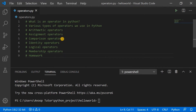In Python we have different types of operators: arithmetic operators, assignment operators, comparison operators, identity operators, logical operators, membership operators, and so on. We also have bitwise operators, but since these are not used in day-to-day programming, we are not going to discuss them in this video.